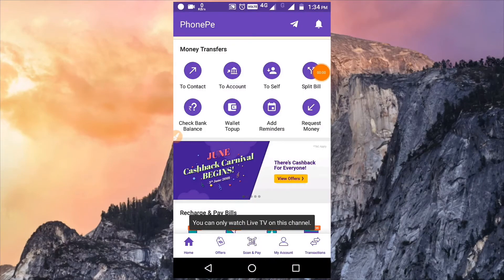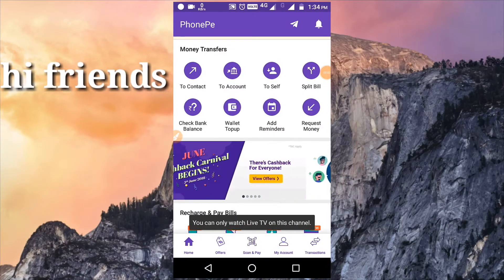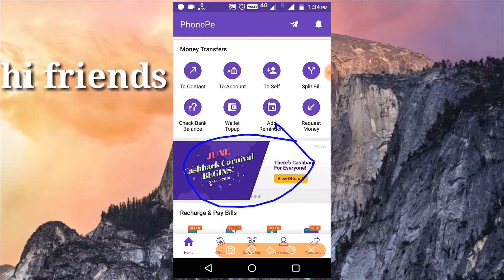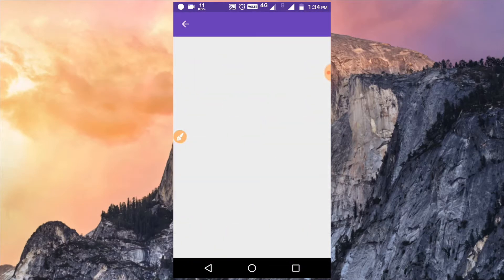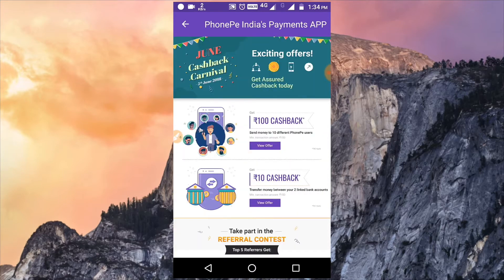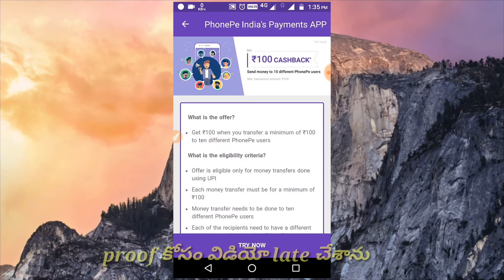So we have to go to PhonePe. We are going to open the app and open the June cashback offer. We will check out the four offers and open the cashback to check out the conditions.